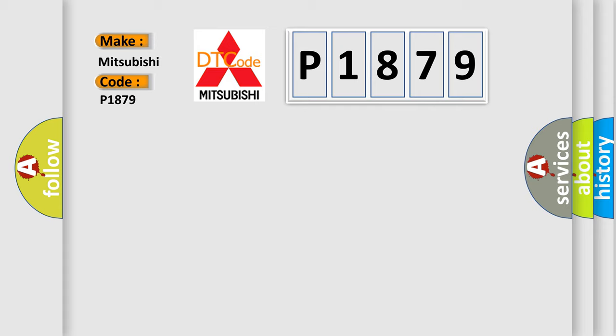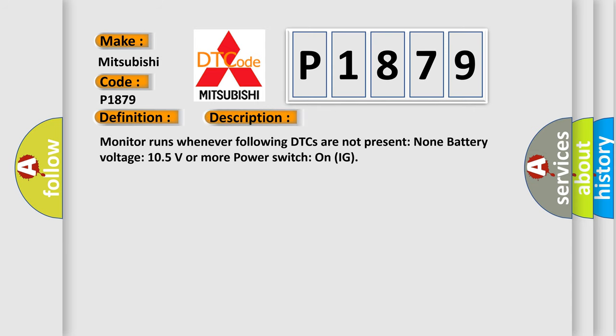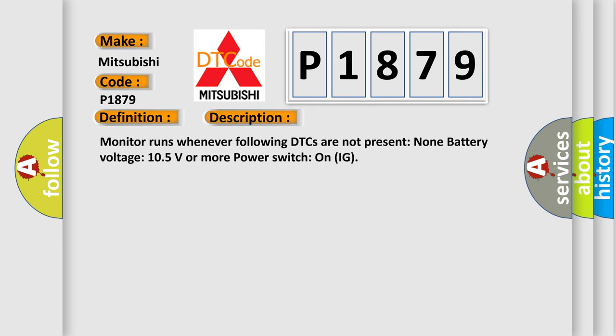The basic definition is High speed CAN communication bus. And now this is a short description of this DTC code. Monitor runs whenever following DTCs are not present: None, battery voltage 10.5 volts or more, power switch on IG.